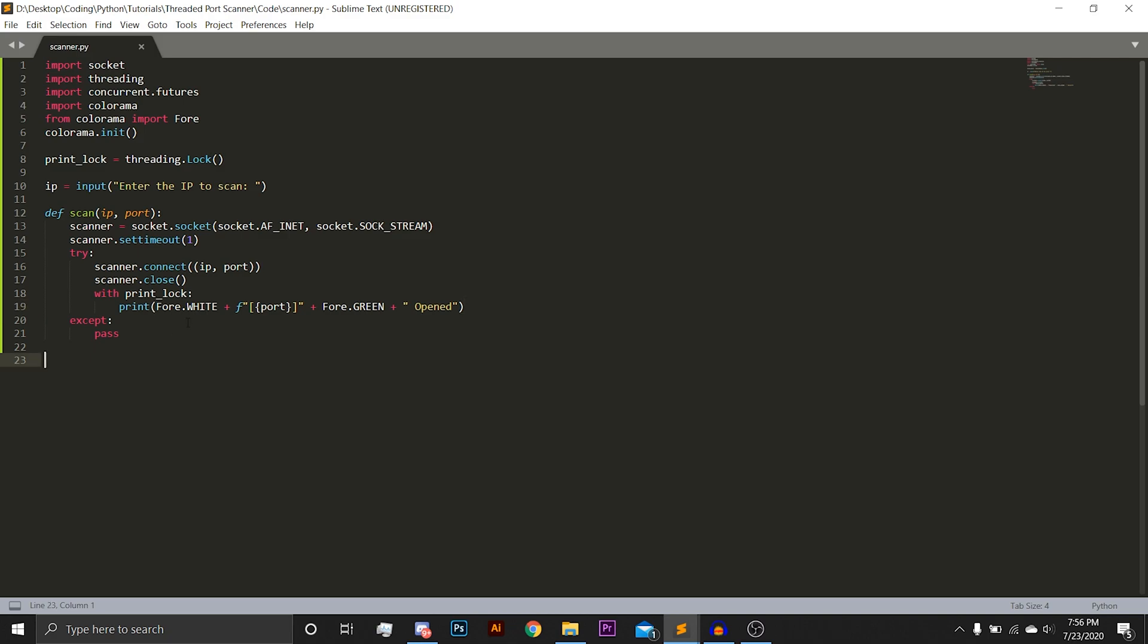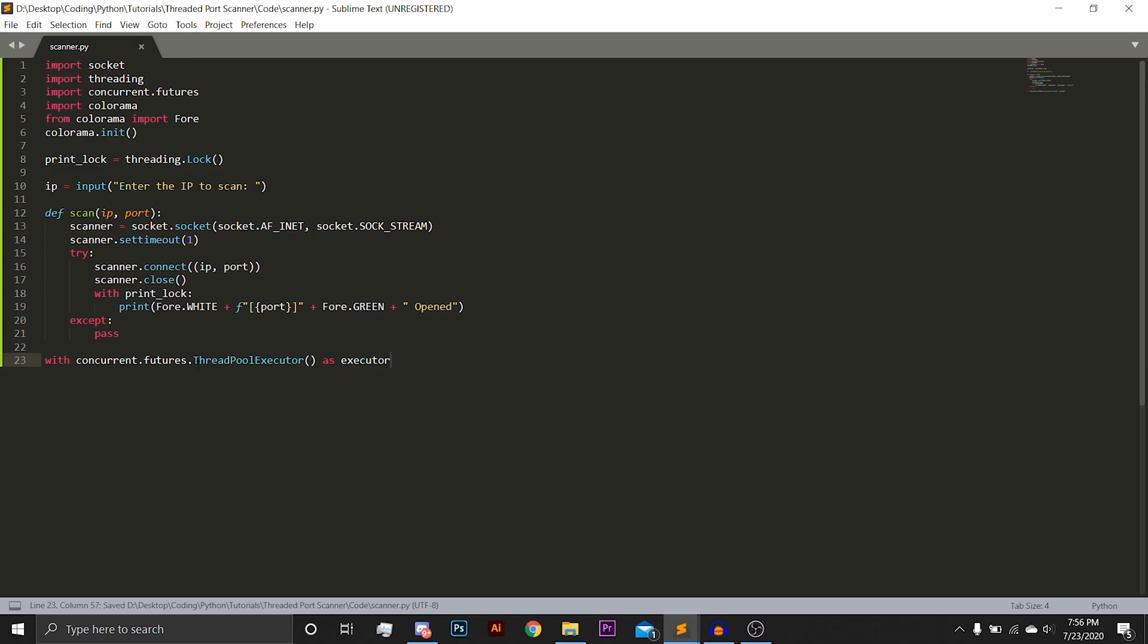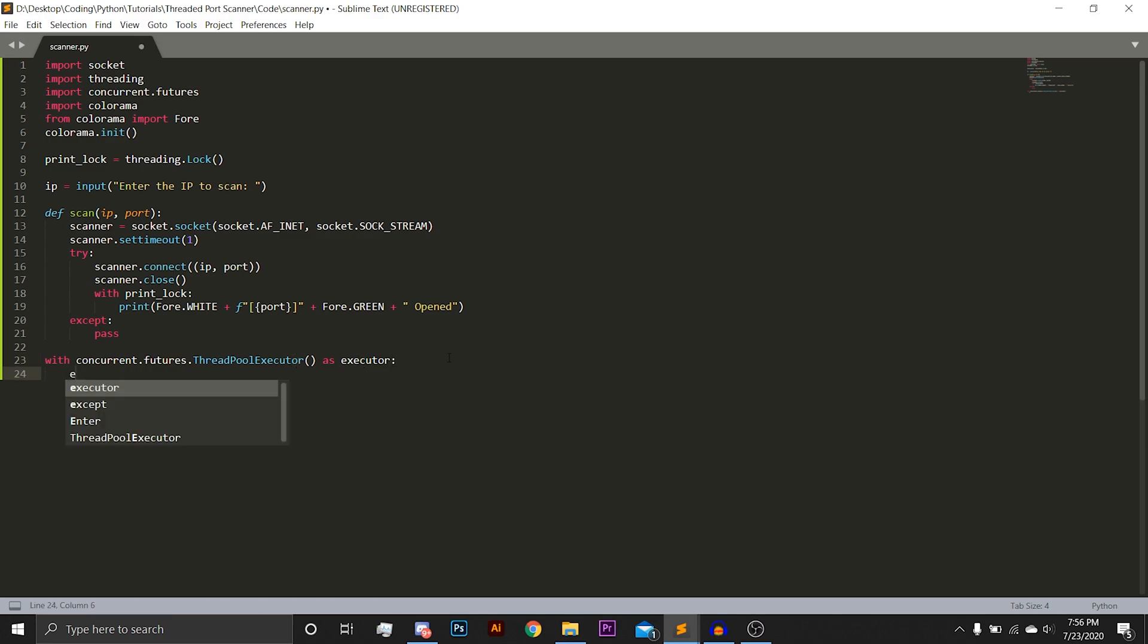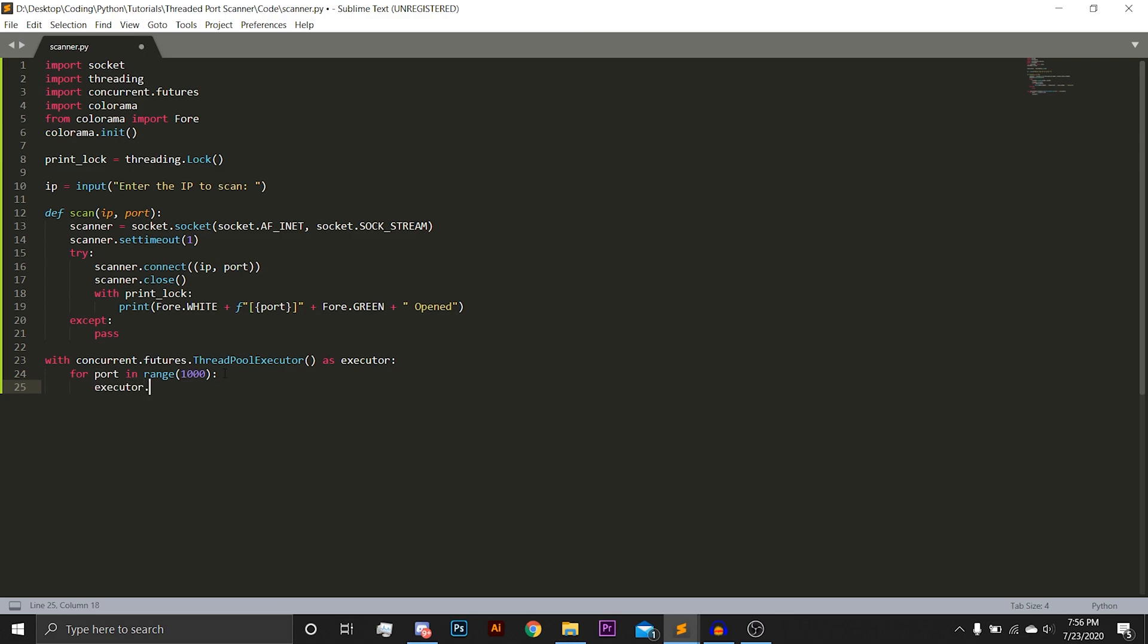So next, we are going to get into the threading part. So we are just going to do with concurrent.futures.ThreadPoolExecutor as executor, so we have essentially just packaged this big thing into one little variable called executor. And then for port in range 1000, so we are going to be scanning a range of 1000 ports. We are going to use executor to submit or call the scan function with the variables IP and port.